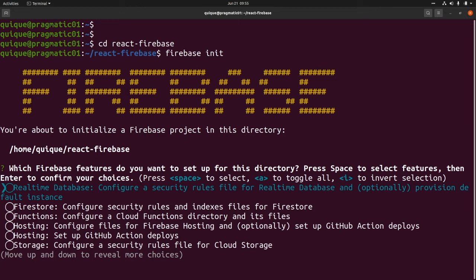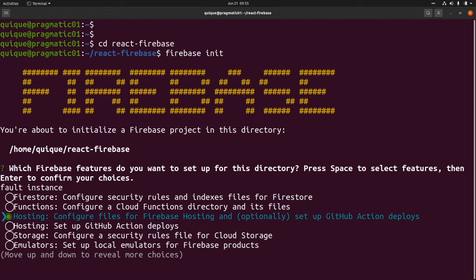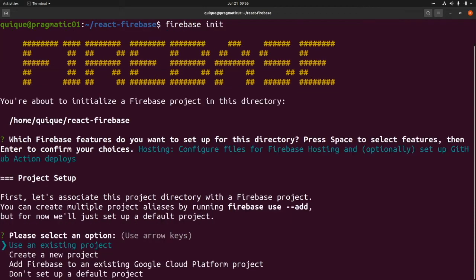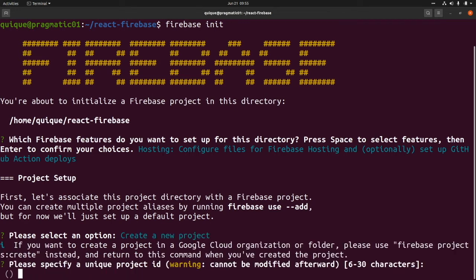And here we need to select Hosting. We can also set up GitHub Actions to deploy our application. For now, we are just going to use the CLI. And I'm going to create a new project. So I'm going to select create a new project here. The project ID will be react-firebase-pragmatic.